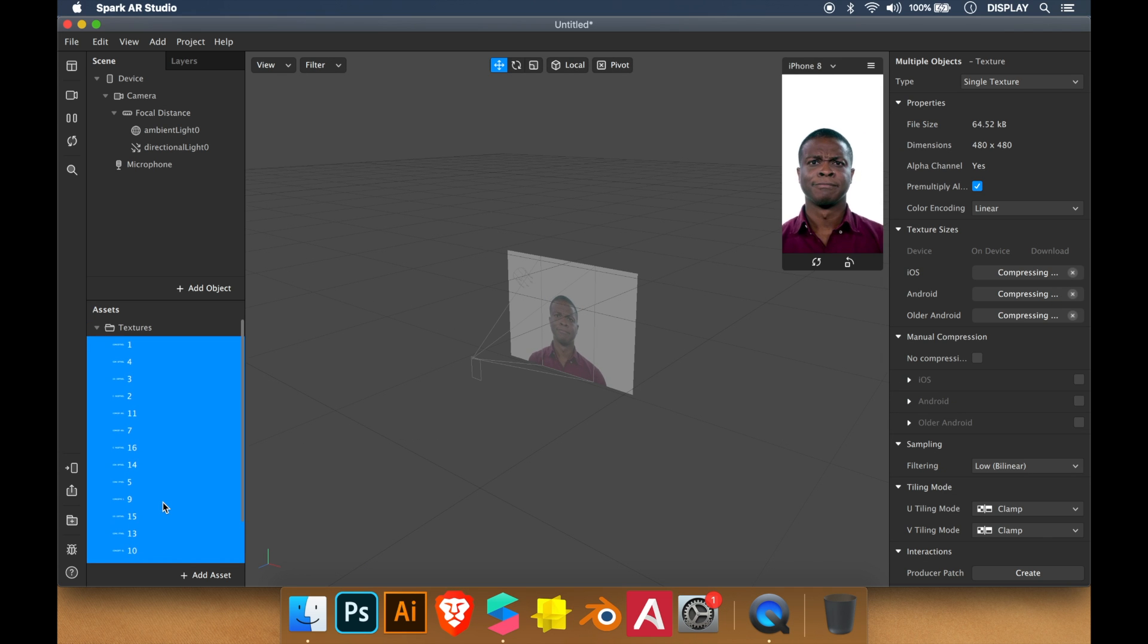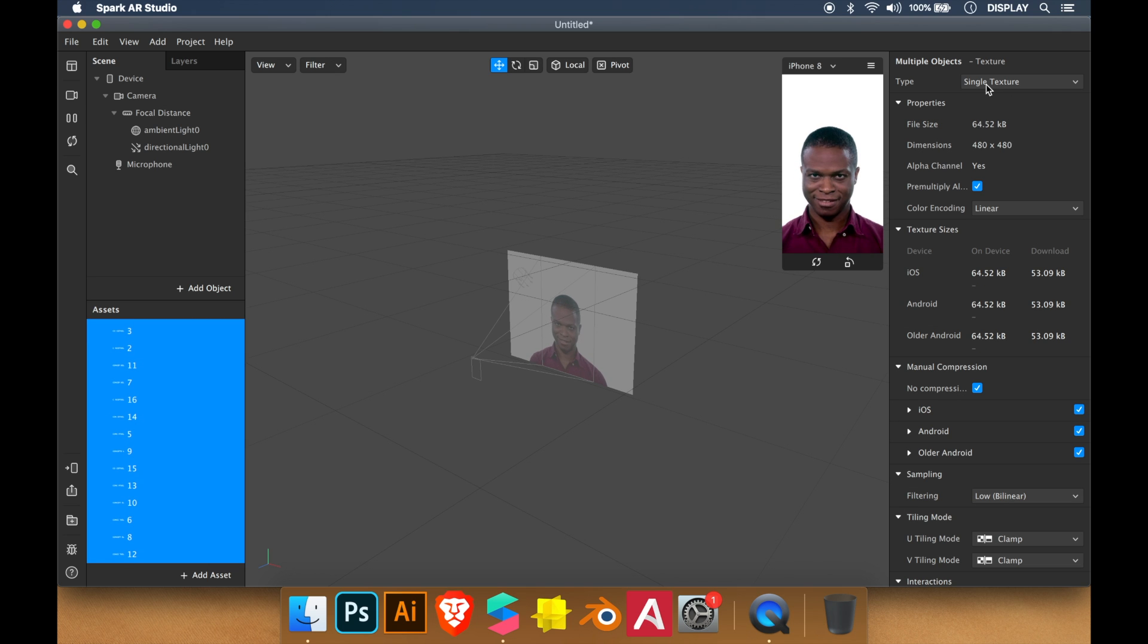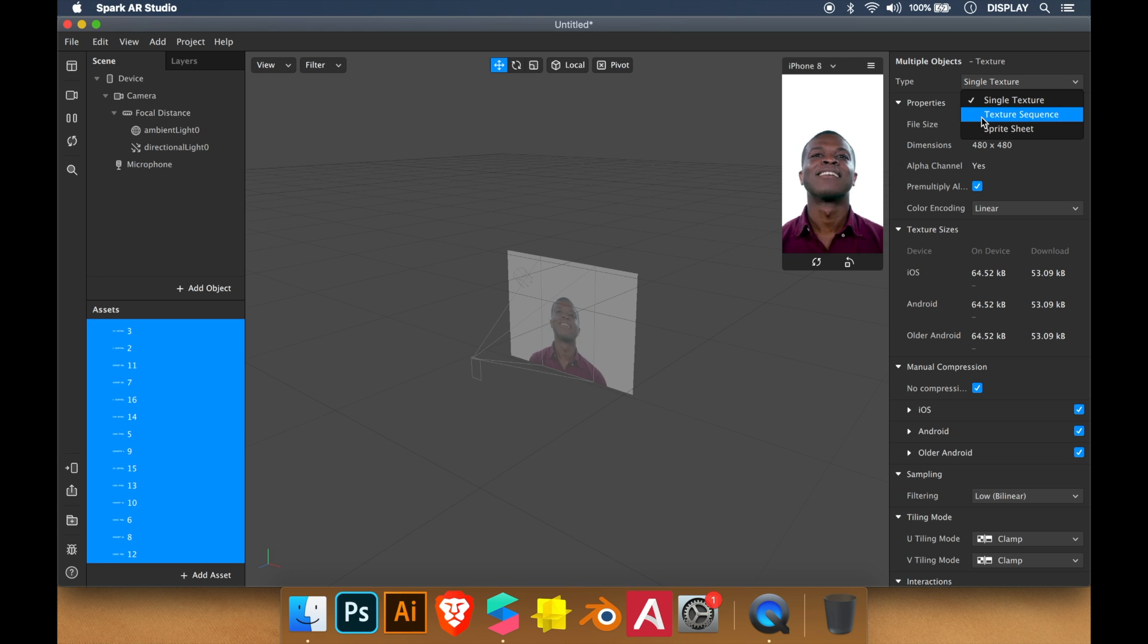We select all the frames. No compression. Then we change the type to texture sequence.